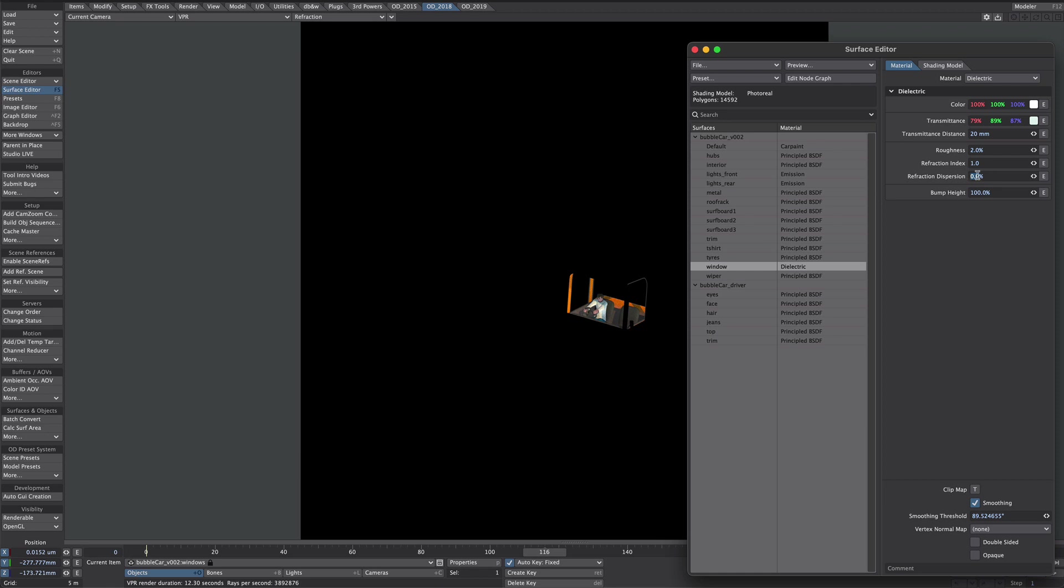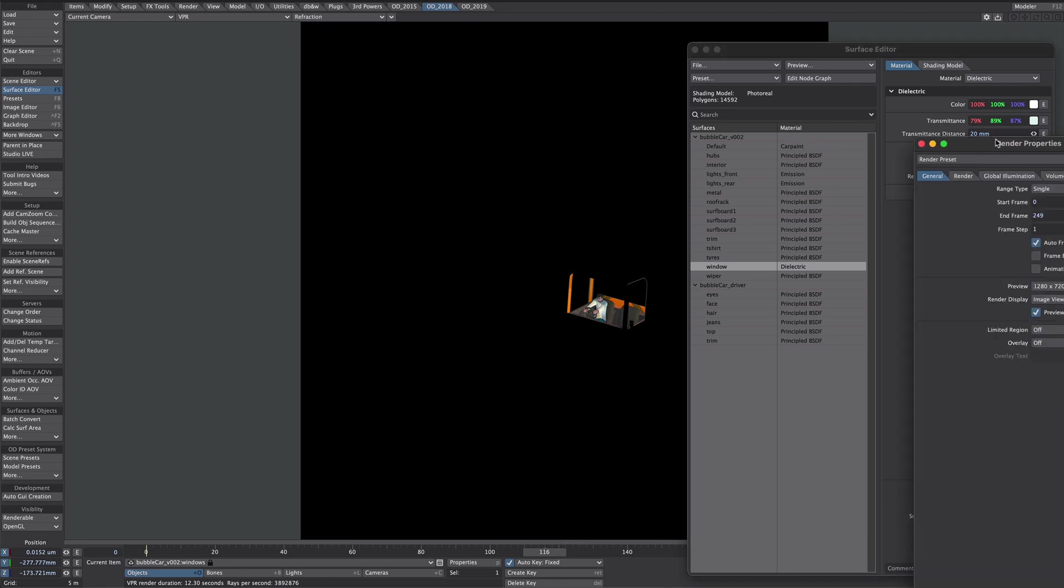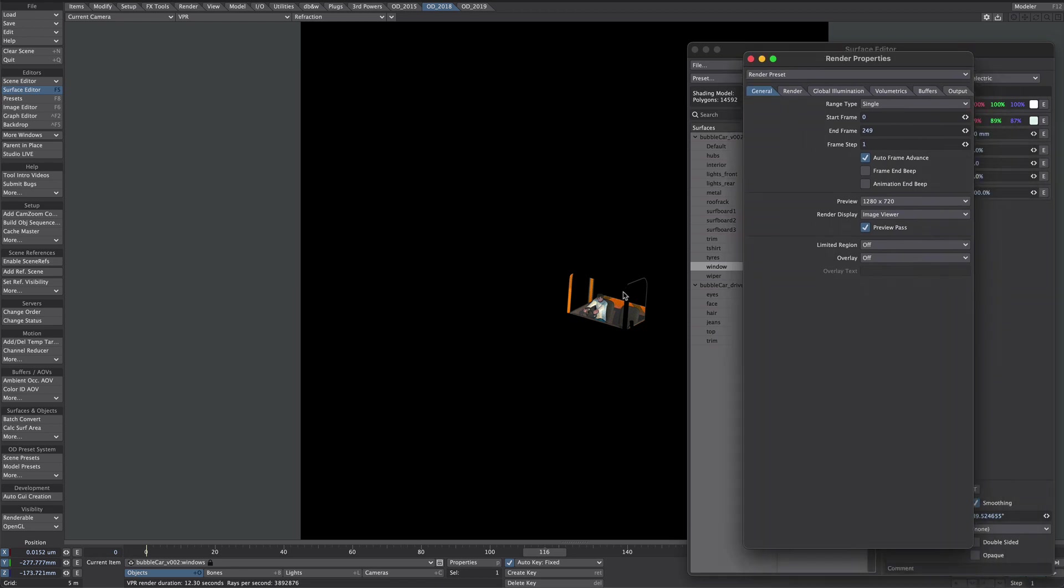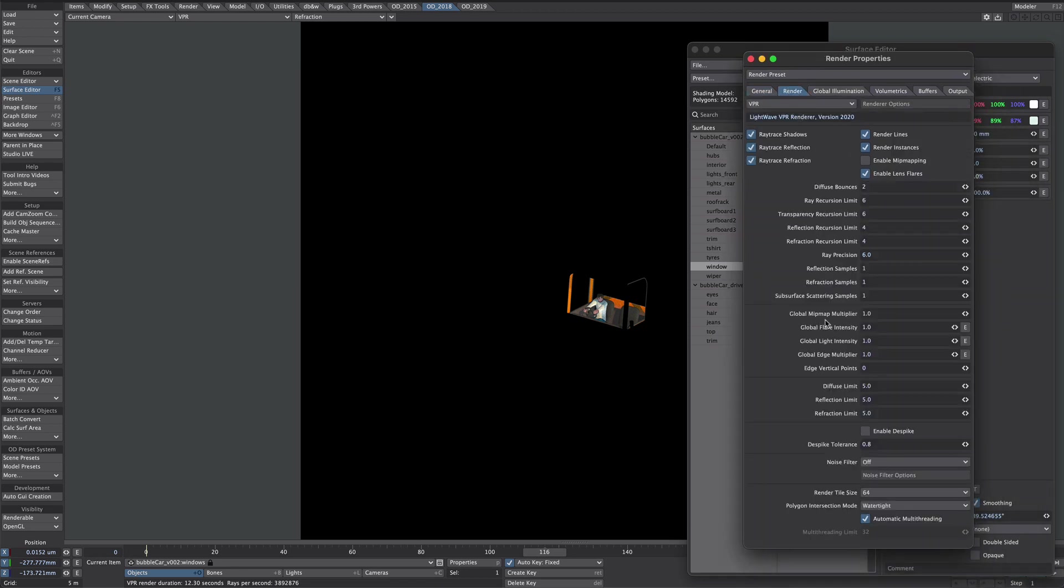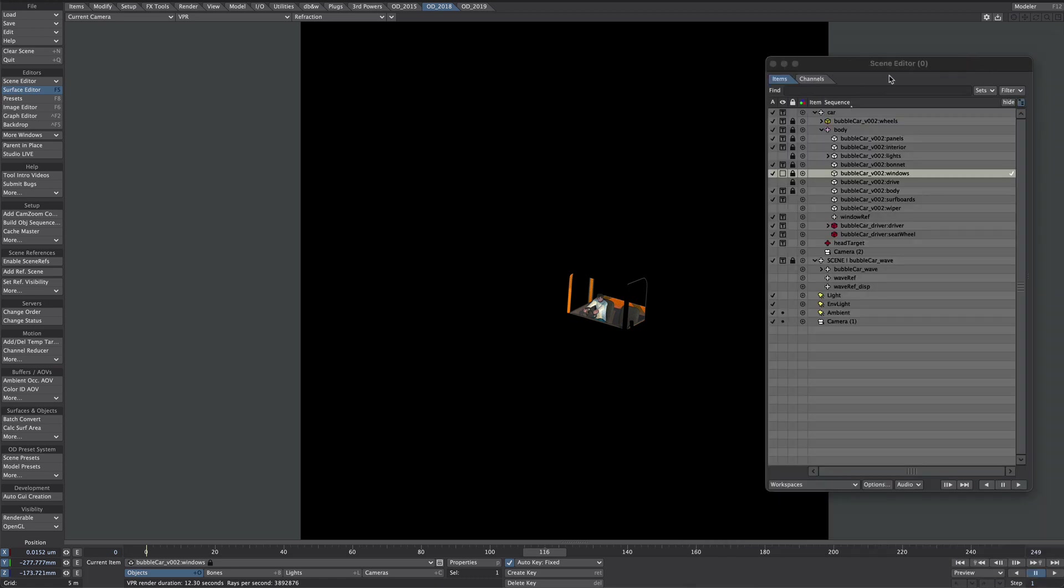Even with the refraction index at one everything underneath the glass is in this refraction buffer which for one is slightly limiting and for second reason to get rid of this additional noise we're going to have to up the refraction sample here. So we turn the window layer off, we won't be rendering those so we'll save itself a bit of rendering time.